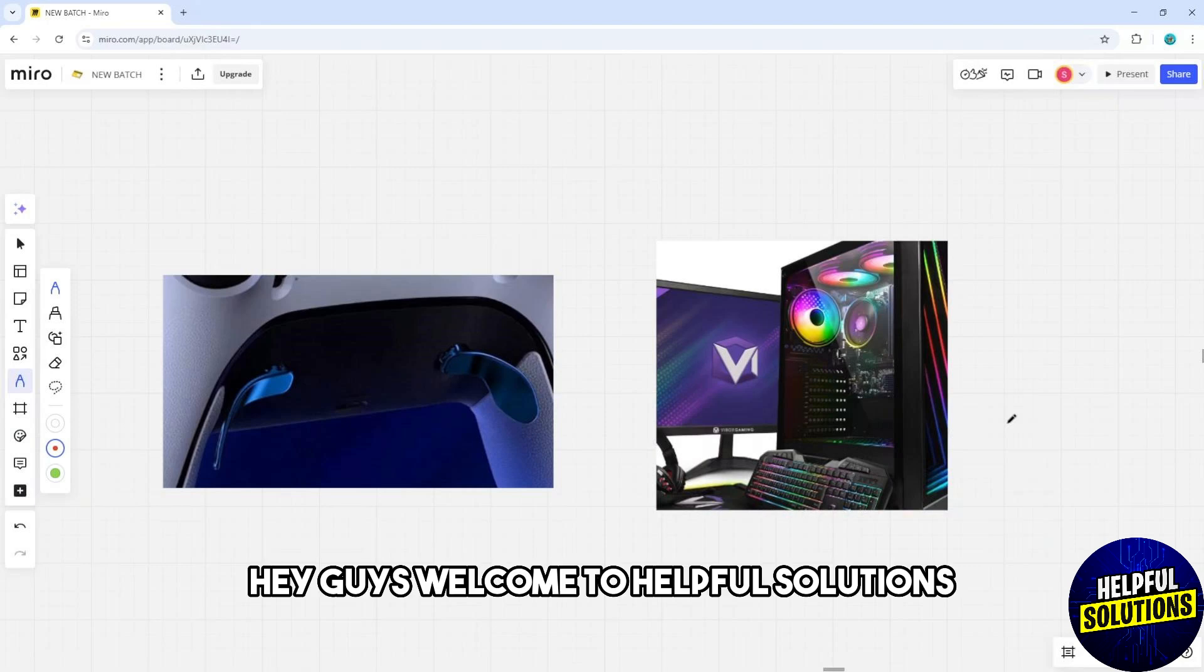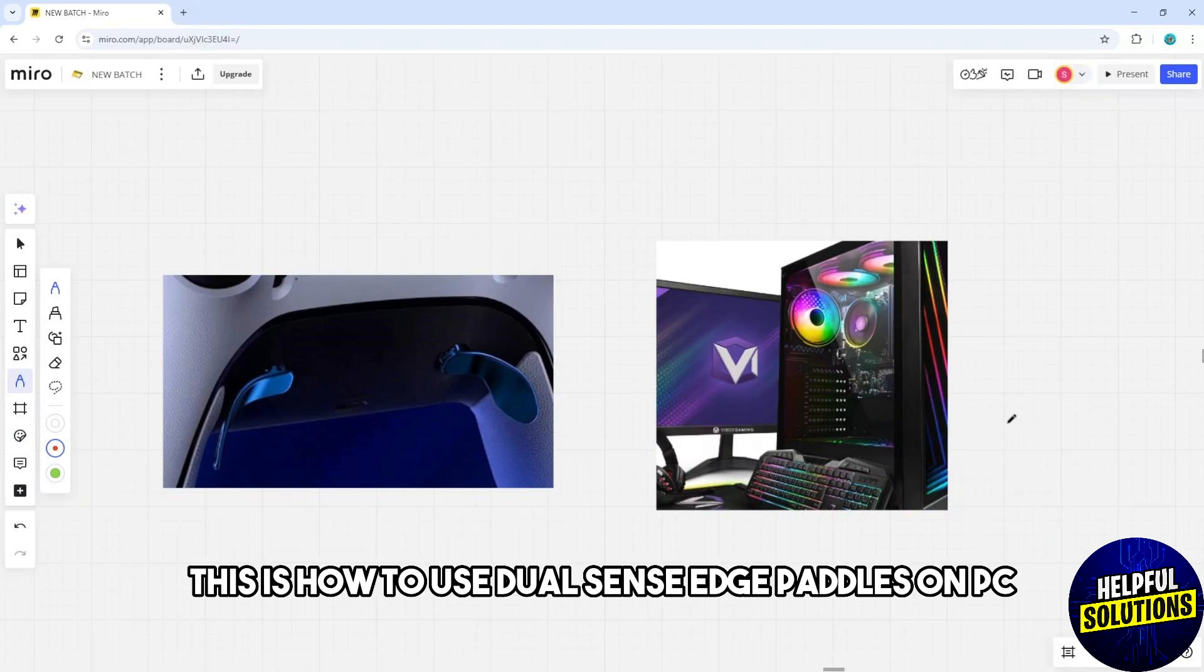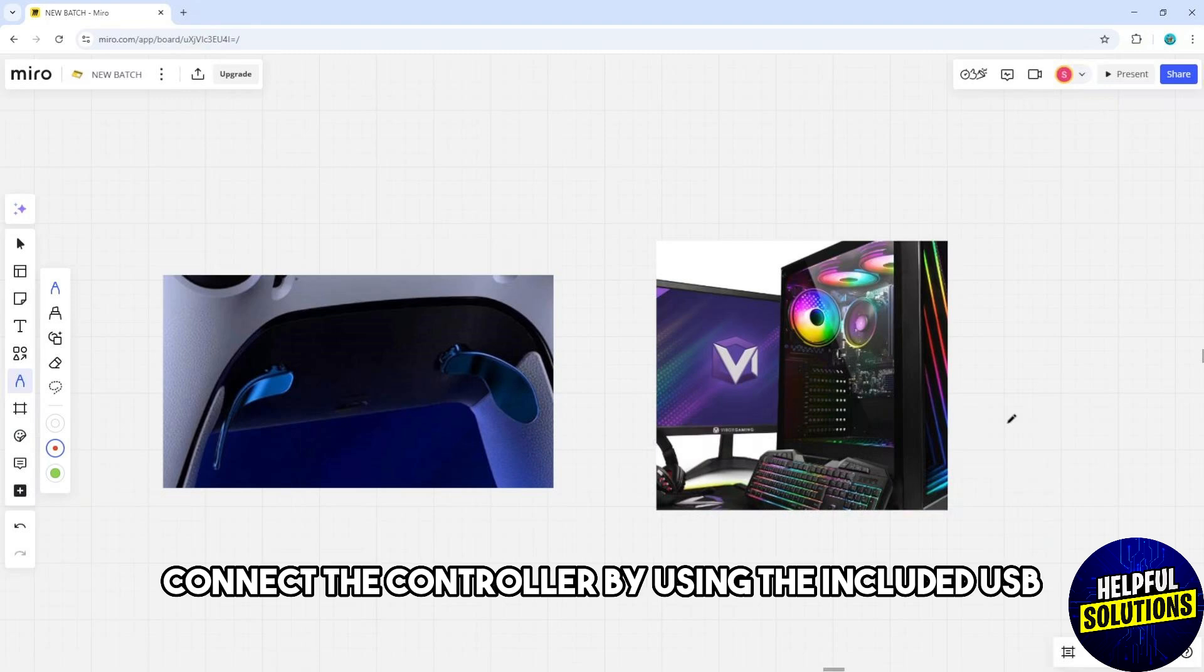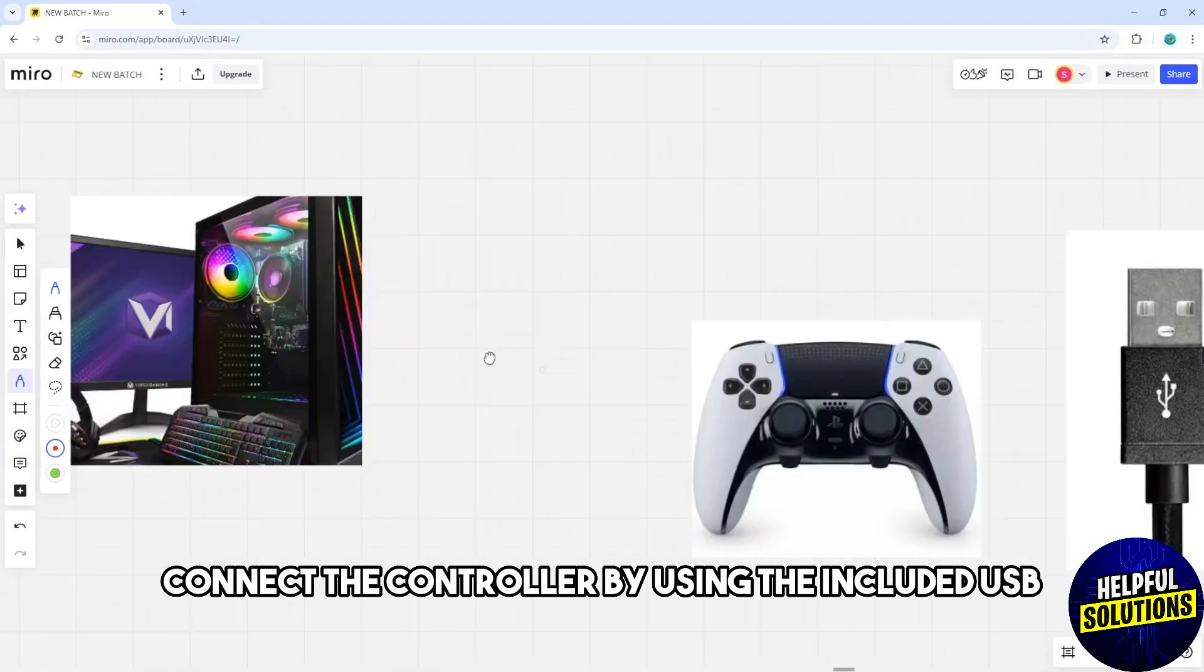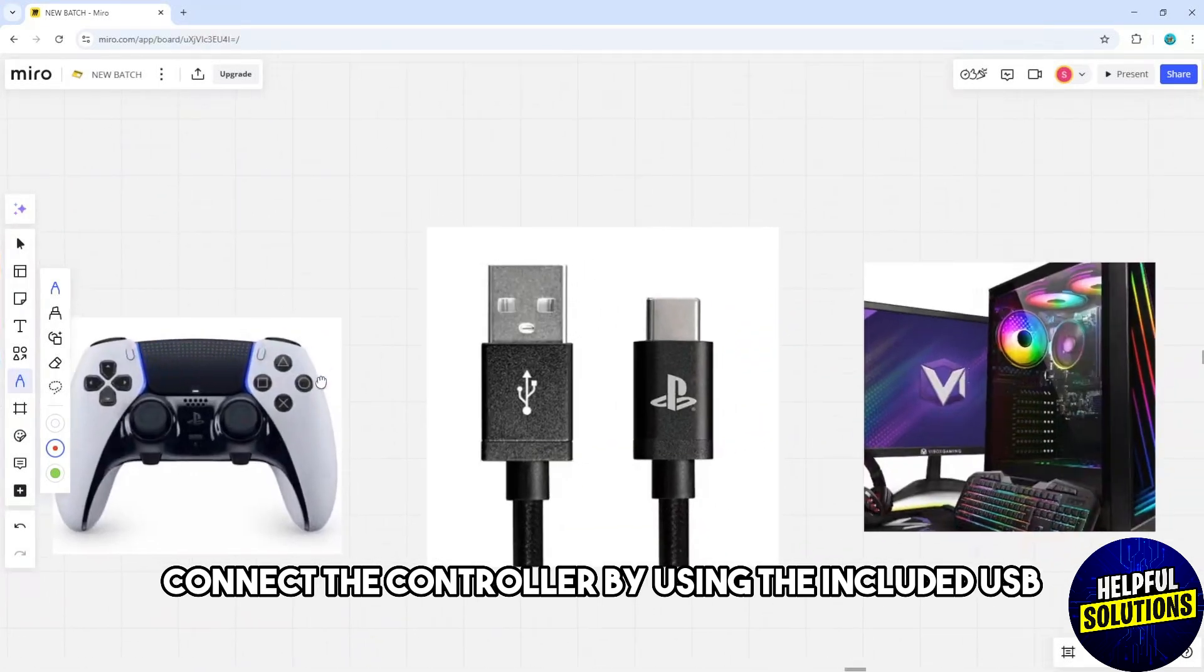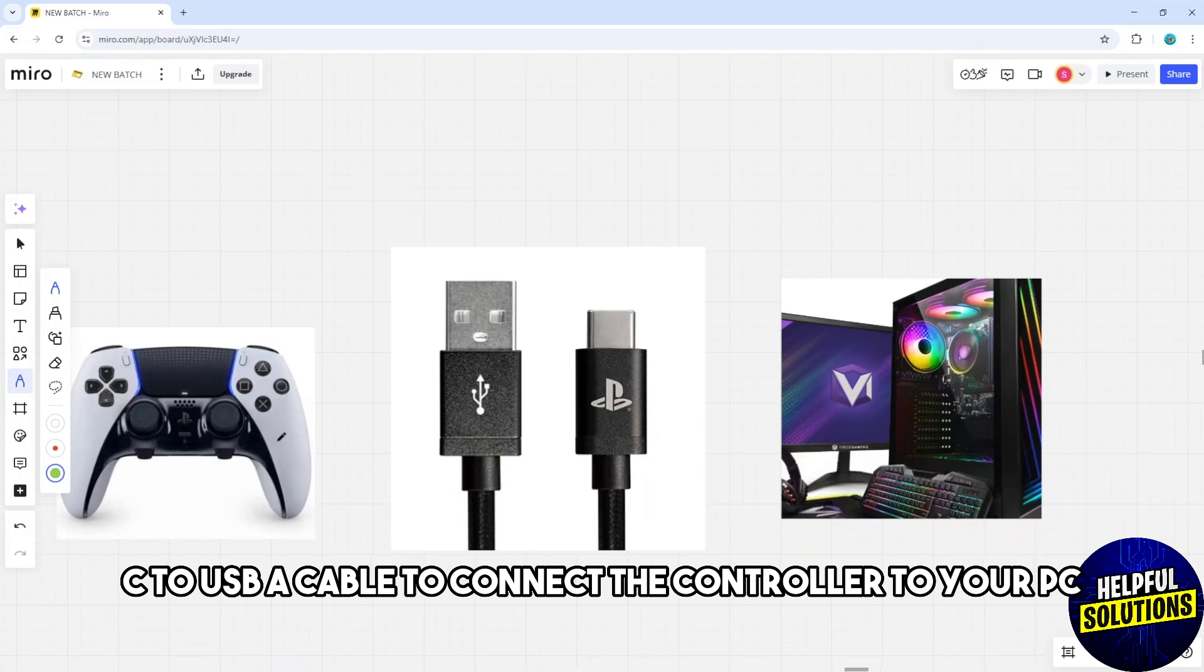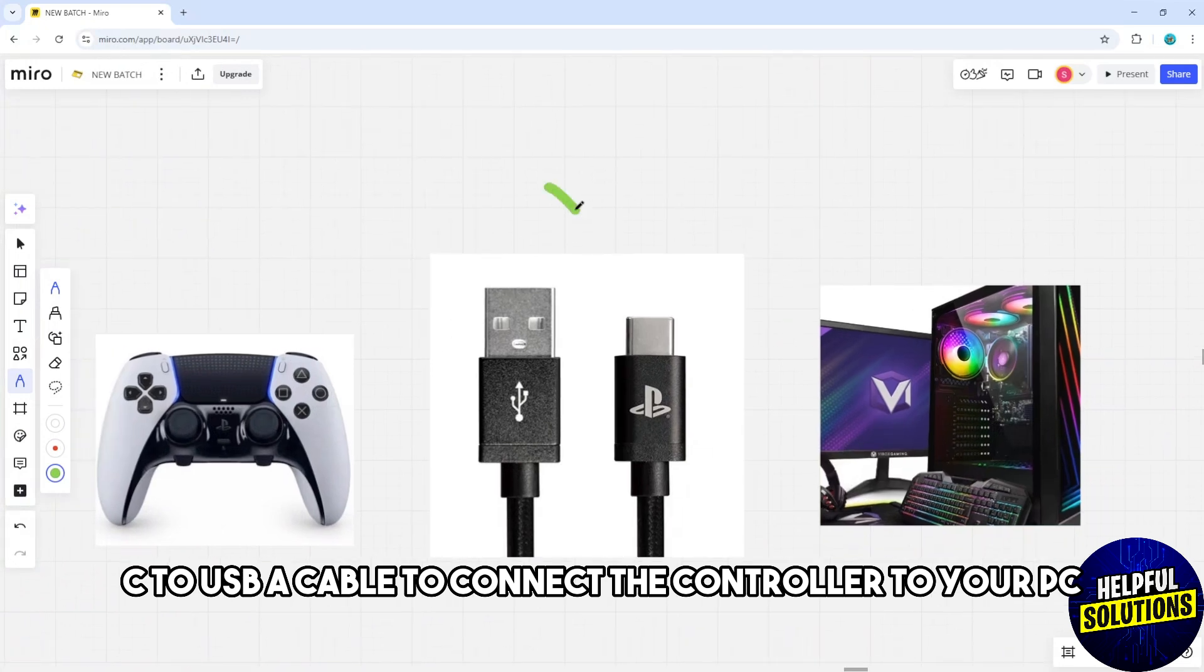Hey guys, welcome to Helpful Solutions. This is how to use DualSense Edge paddles on PC. First, connect the controller by using the included USB-C to USB-A cable to connect the controller to your PC.